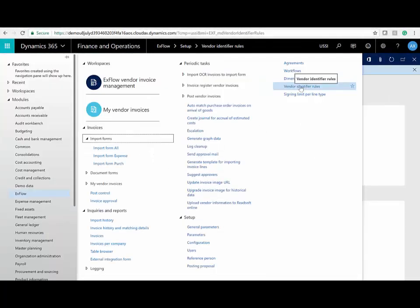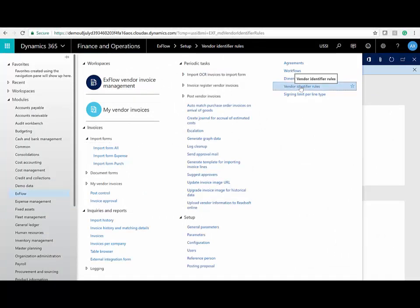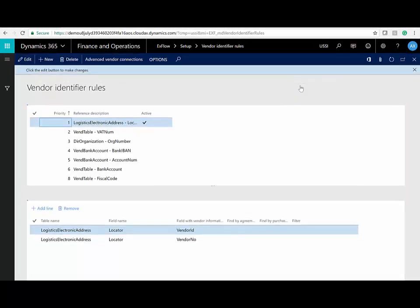Xflow uses information gathered such as the vendor's bank account number, IBAN, telephone number, and so on to identify the vendor. There is a new vendor ID rules form where you can set up your own rules, even if you have a combination of unique identifiers to find the correct vendor.